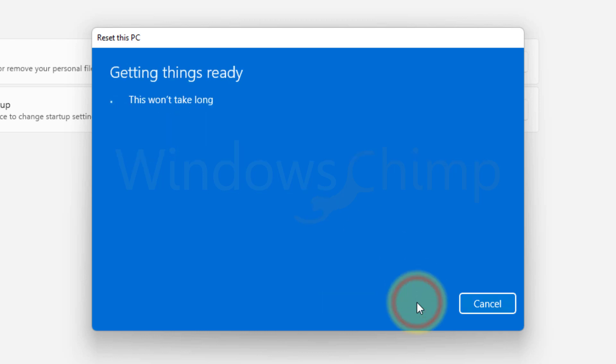Now you can see a list of apps that will be deleted. Confirm your action and click on Reset.